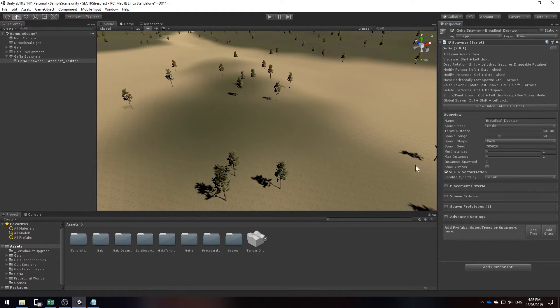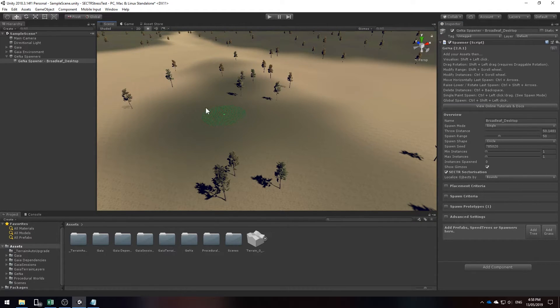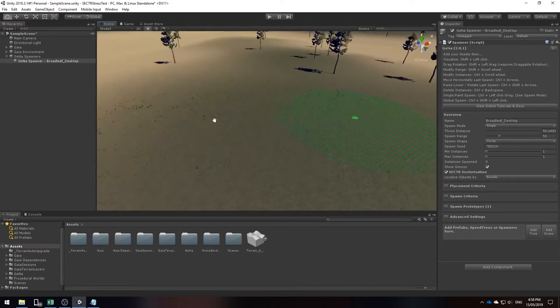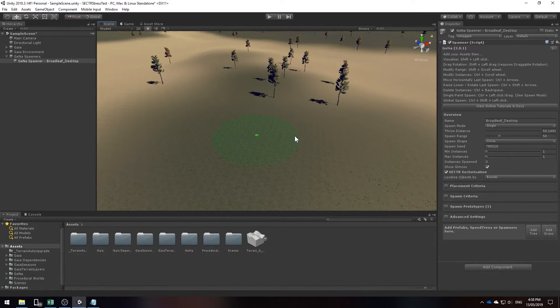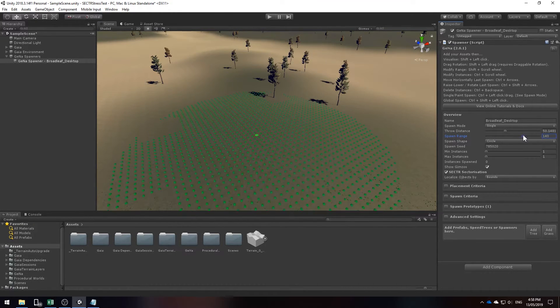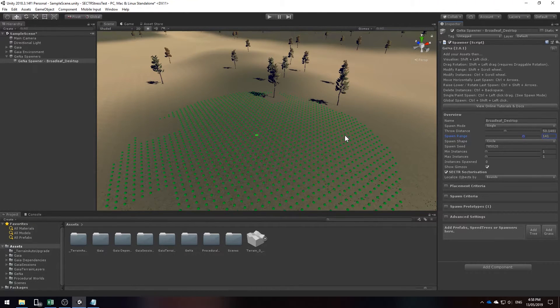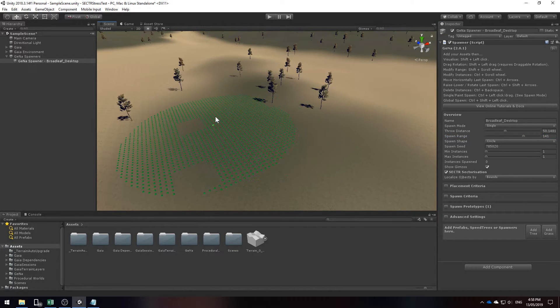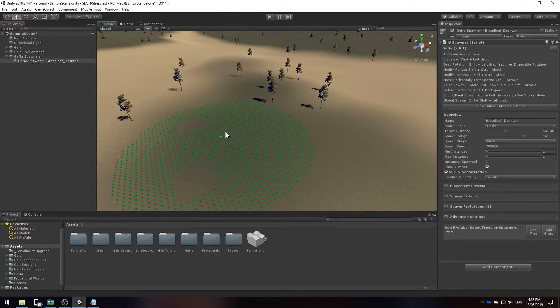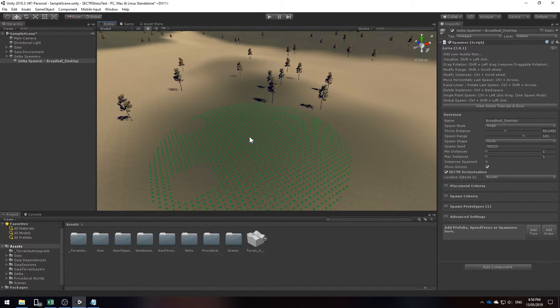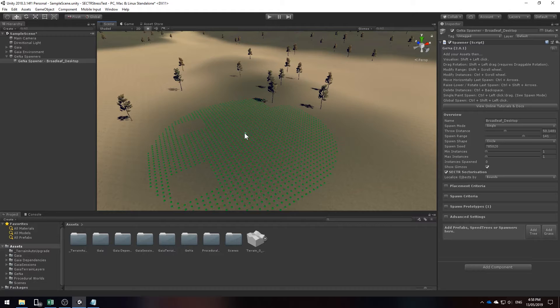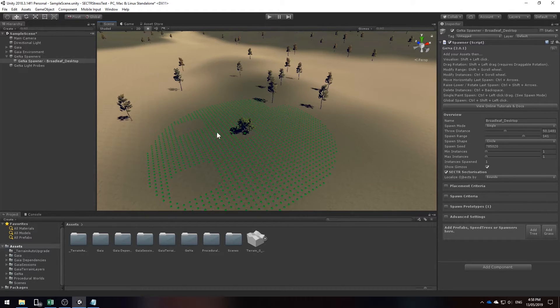Now that we have a tree selected, if I hold down shift and select anywhere on the map it'll visualize exactly what we're going to be spawning. Now this area is quite small so I might increase the spawn range. Now that the spawn range is larger I'm going to update it by holding down shift and clicking. And if I do spawn something I have to press control and click.